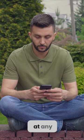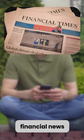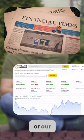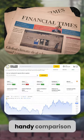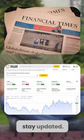And you can keep tabs on these prices at any time. Check out financial news sites or our handy comparison tool to stay updated.